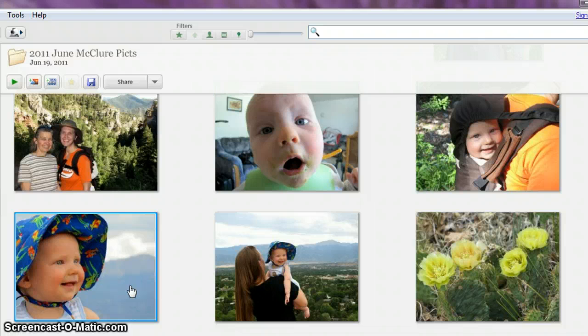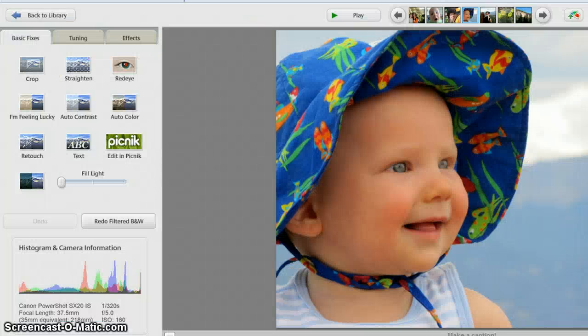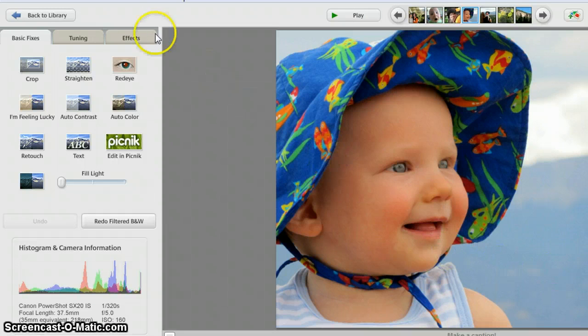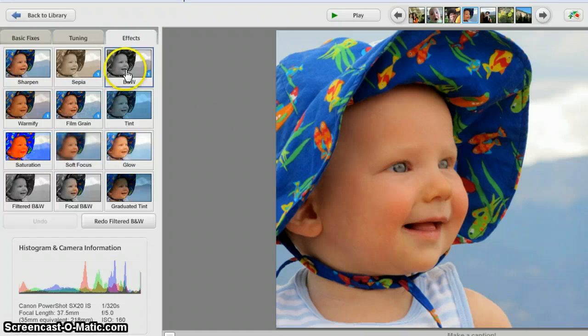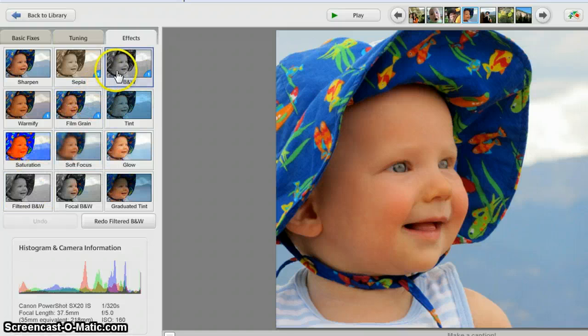To edit, you just double click. All I want to do here is erase as much information from the picture as possible. In order to do that, I'm going to go to Effects and I'm going to change it to black and white.